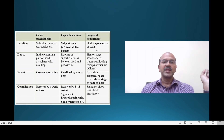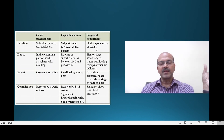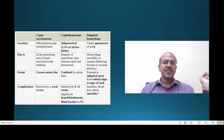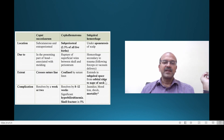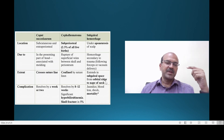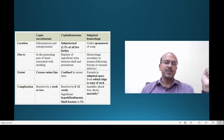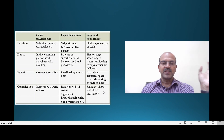A subgaleal bleed is between the galea aponeurotica and the skull. The hemorrhage is secondary to trauma, usually following instrumental delivery. It can extend in the subgaleal space from the orbital ridge to the nape of the neck, and carries risks of jaundice, blood loss, shock, and mortality.